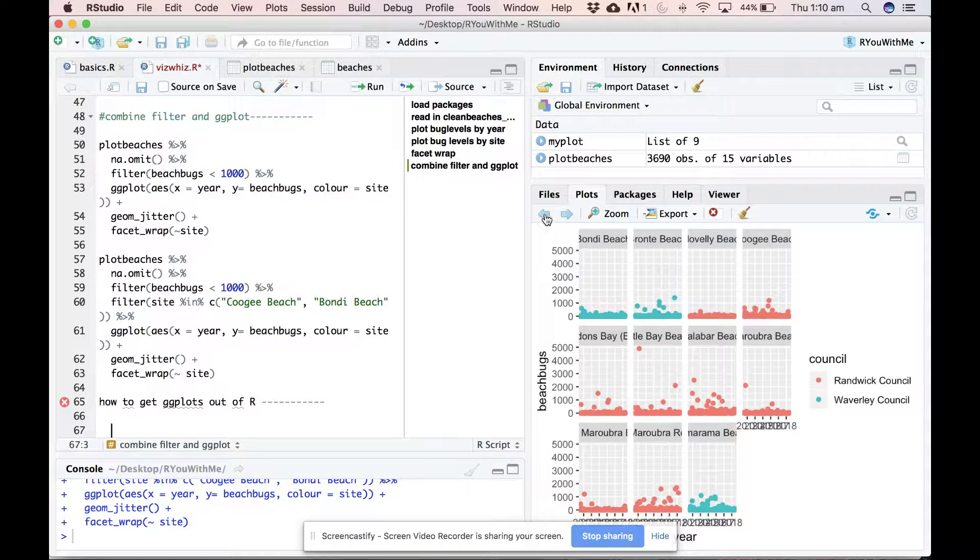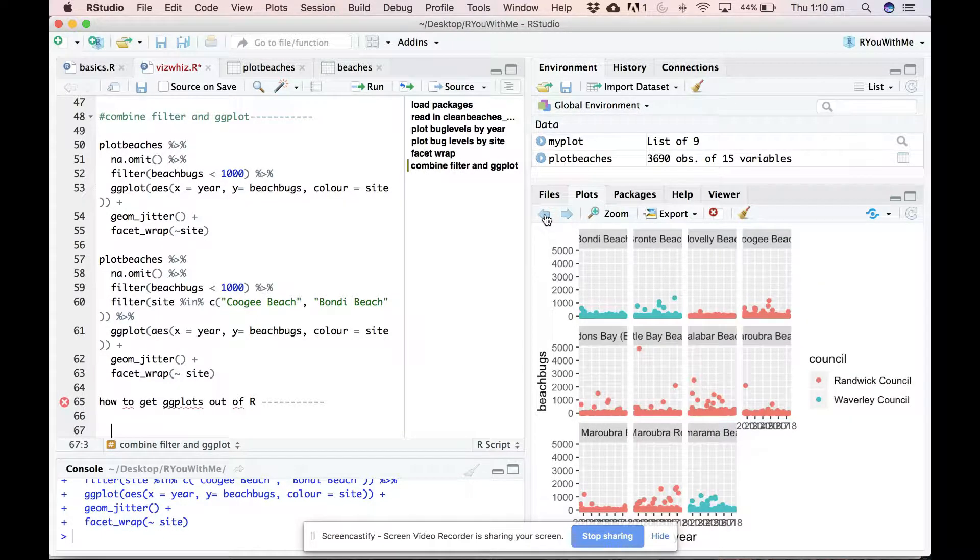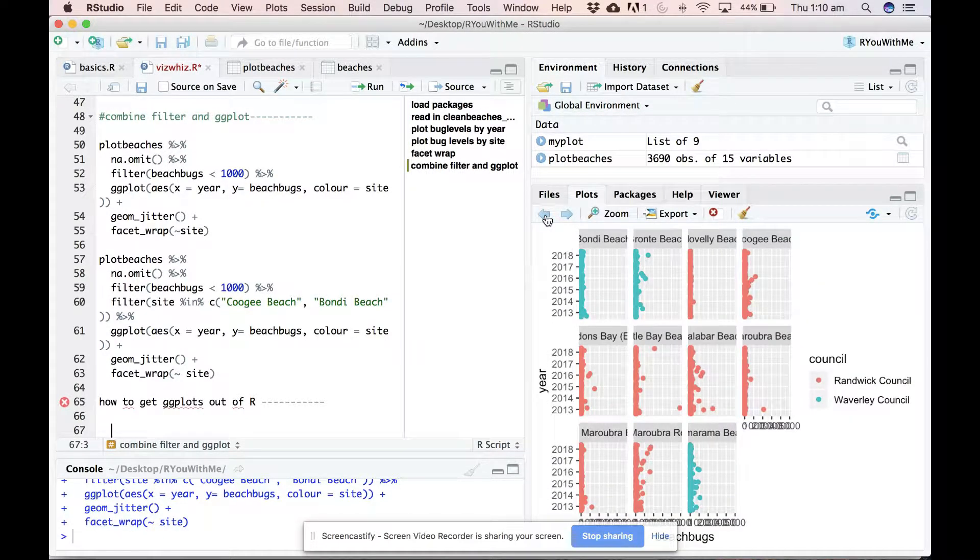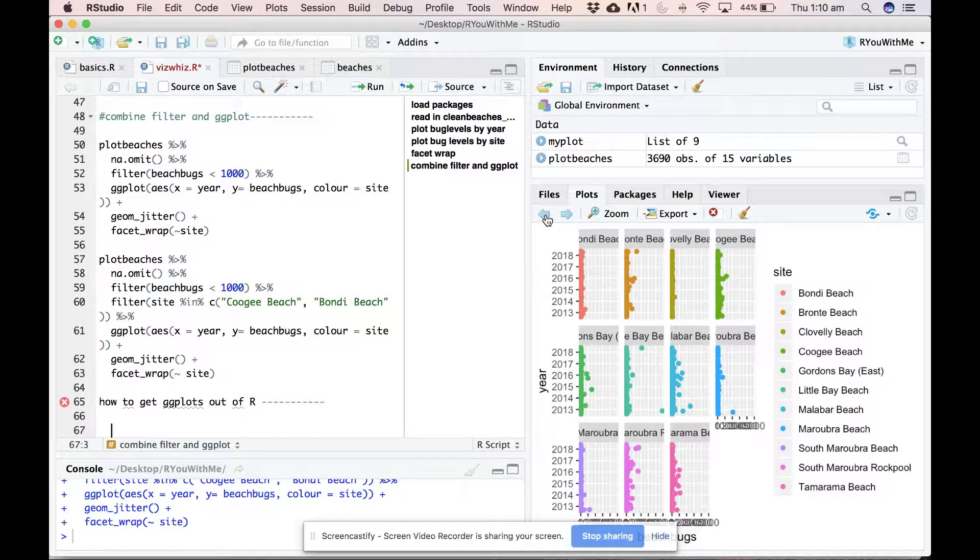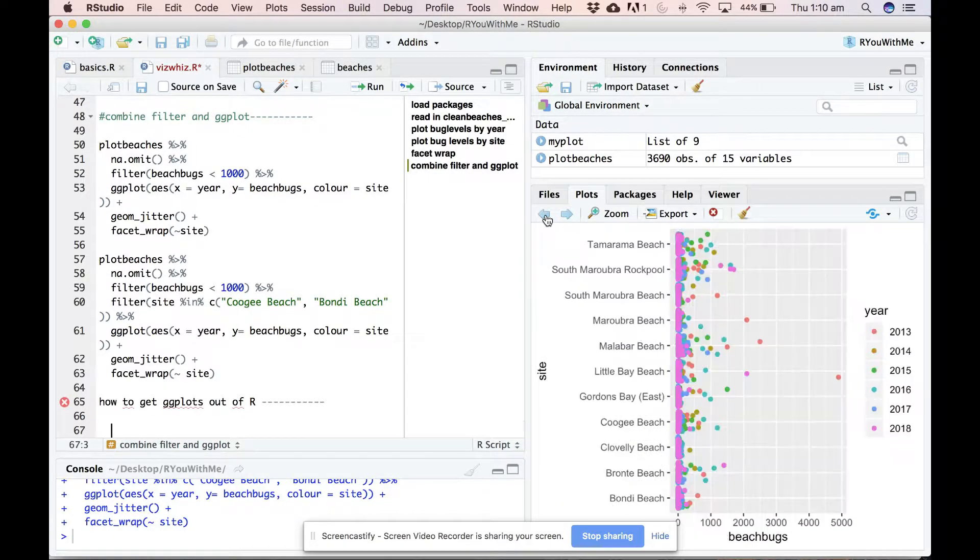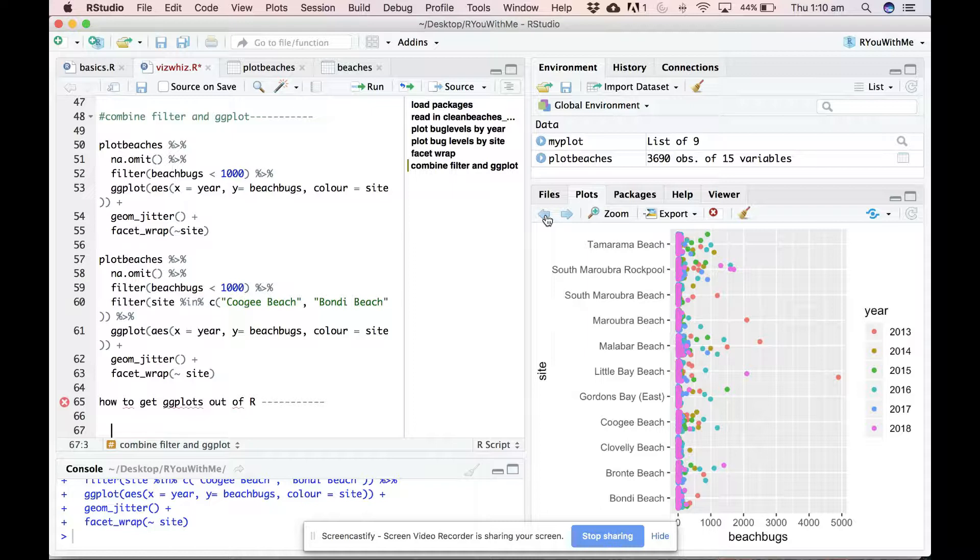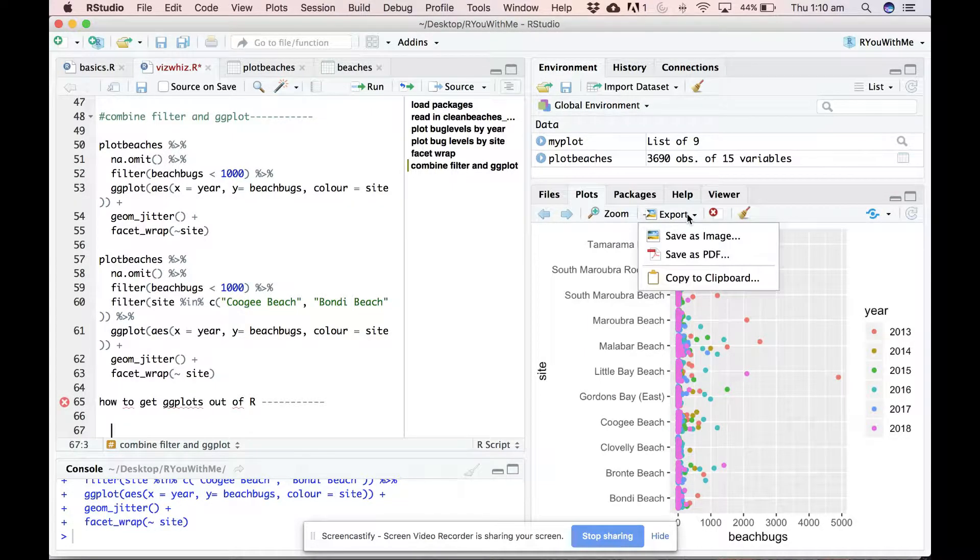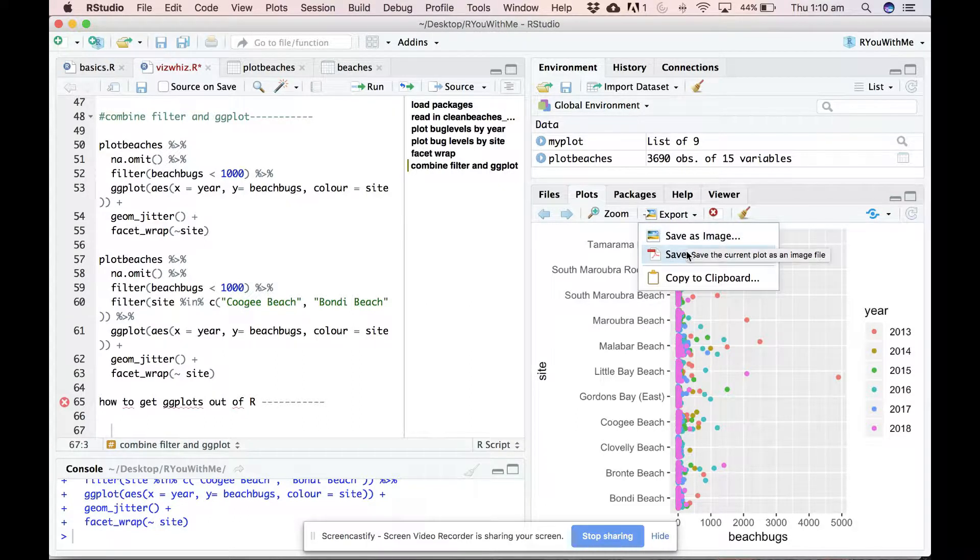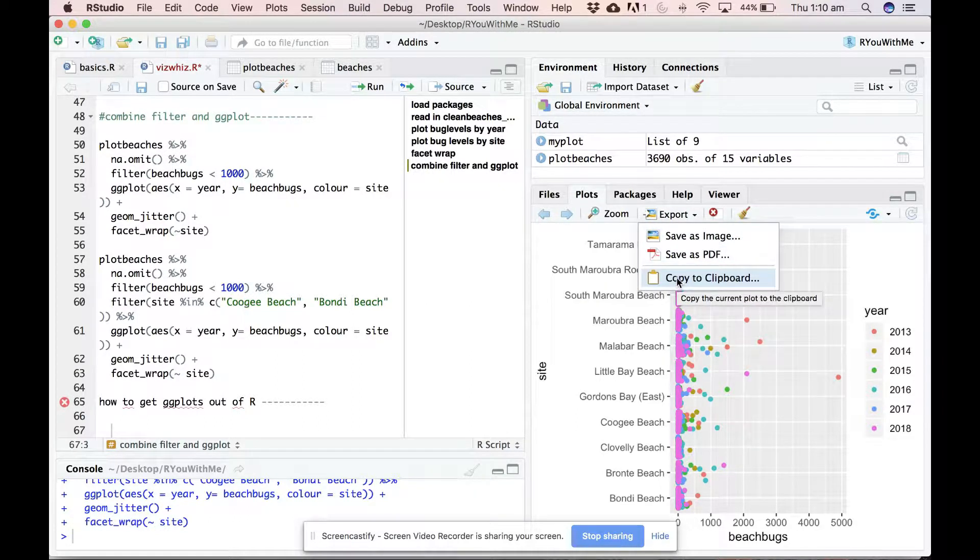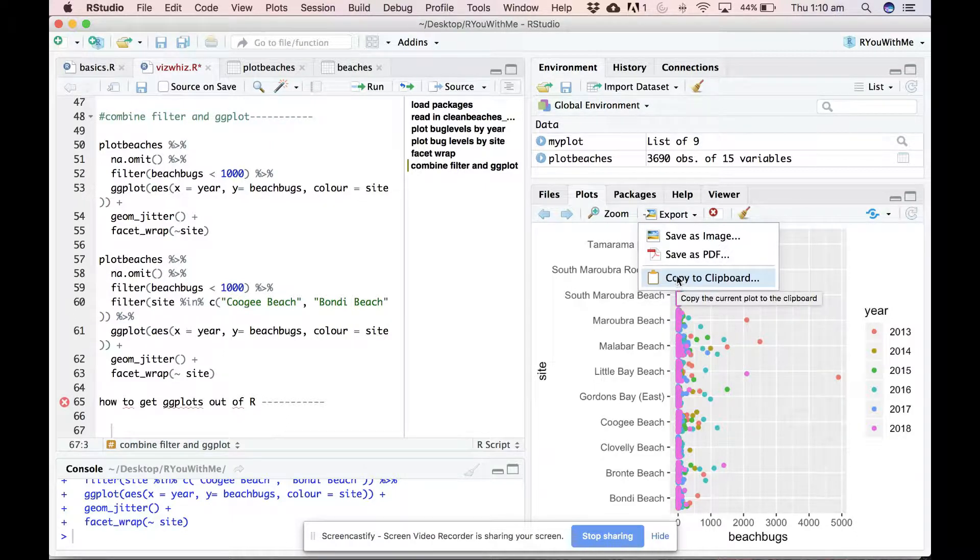So let's go back to something pretty. Maybe this one. I like that one. So obviously there's an export button here that you can save it as an image or as a PDF or copy to your clipboard and paste it into your PowerPoint slides. So that's one option.